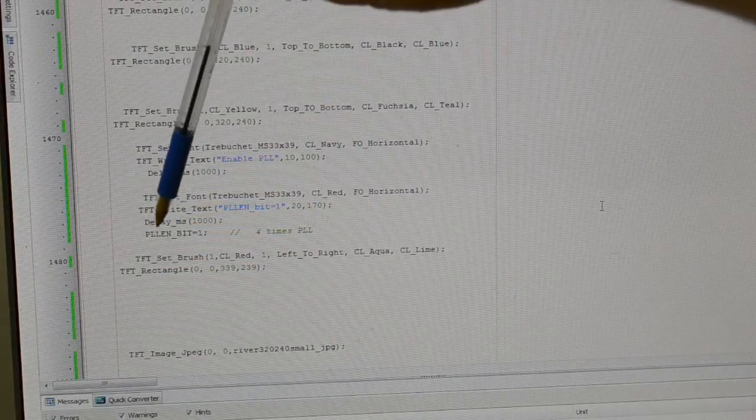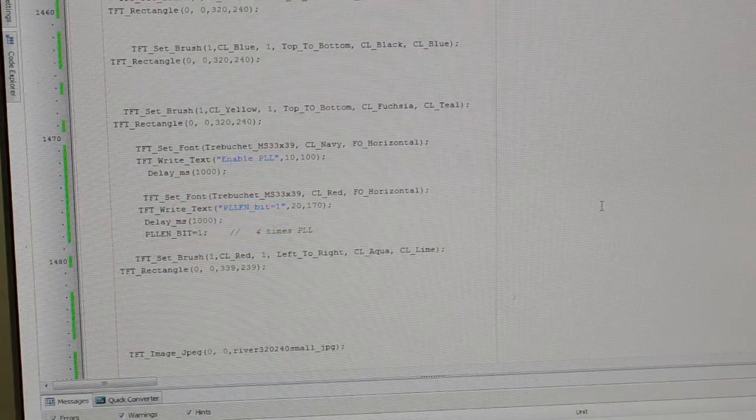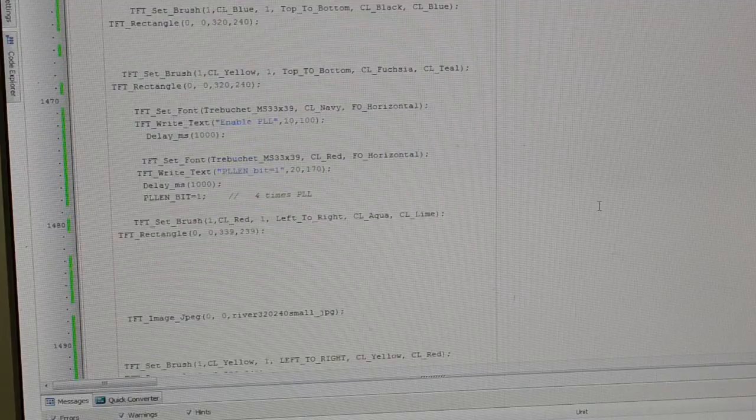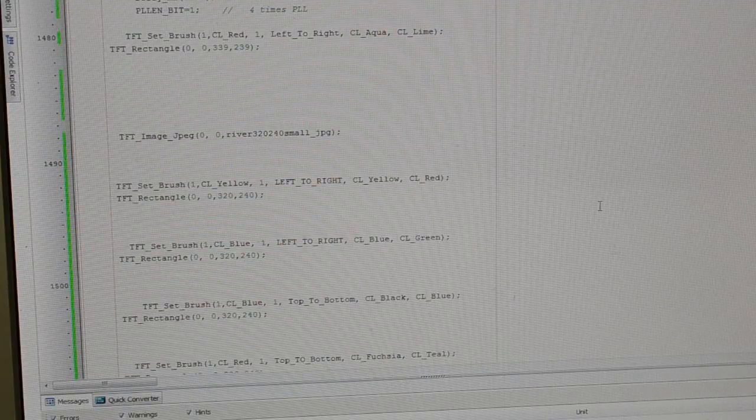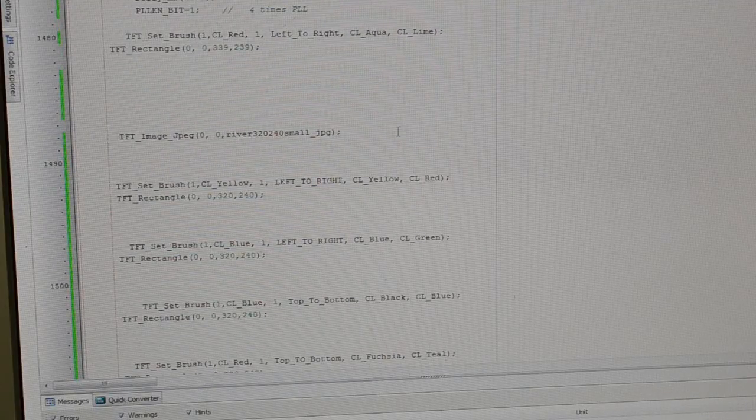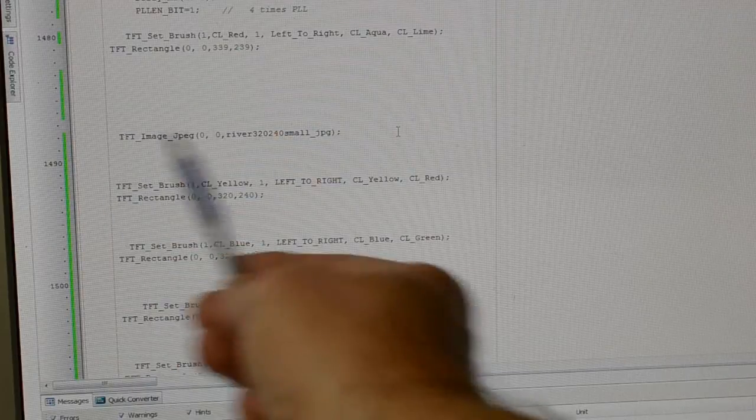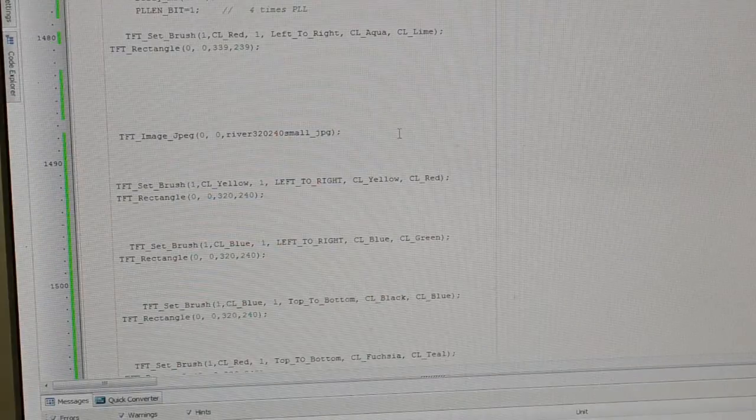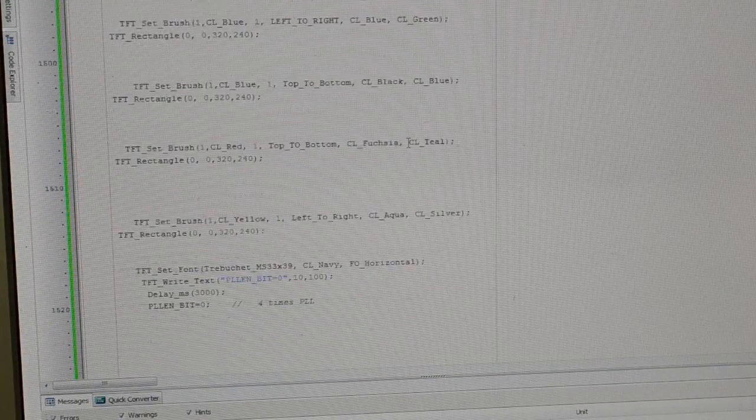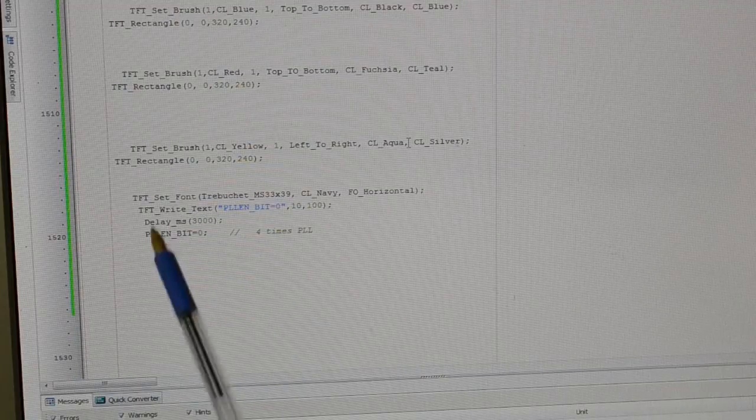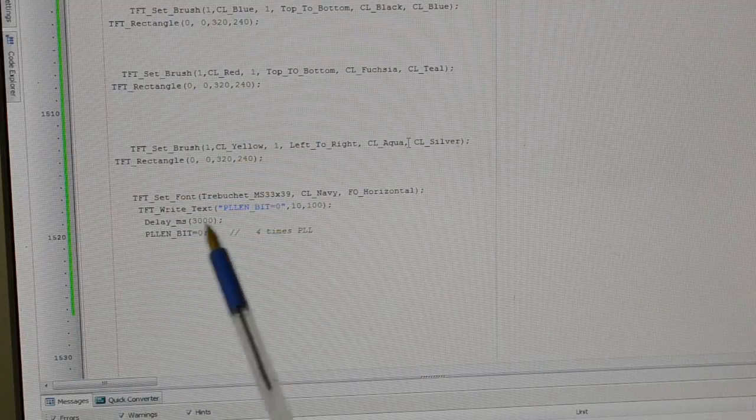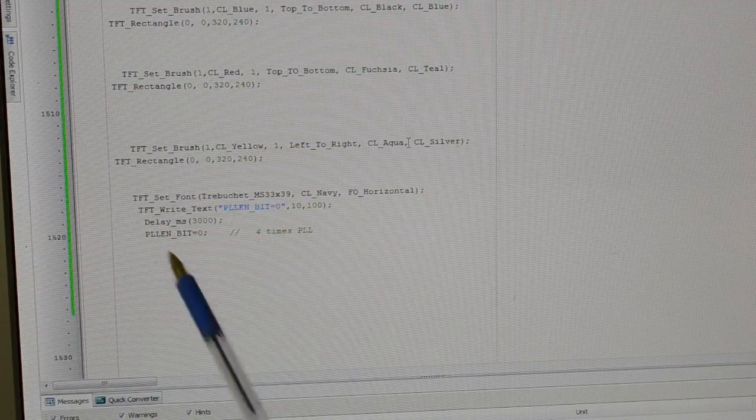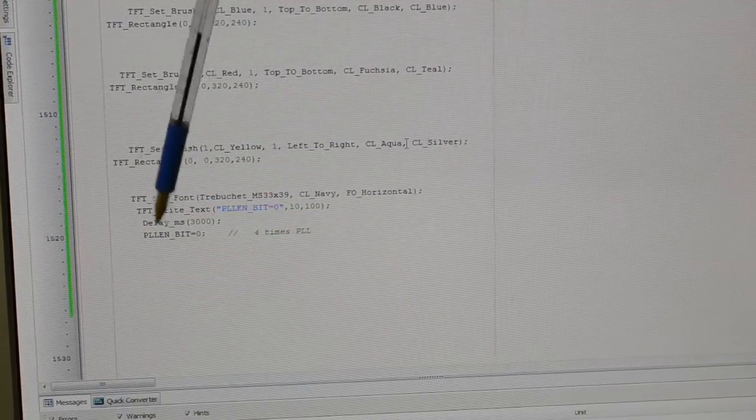You see random colors again, that picture then comes up of the river, random colors left to right, top to bottom, and then disabling the PLL. You see that bit there.